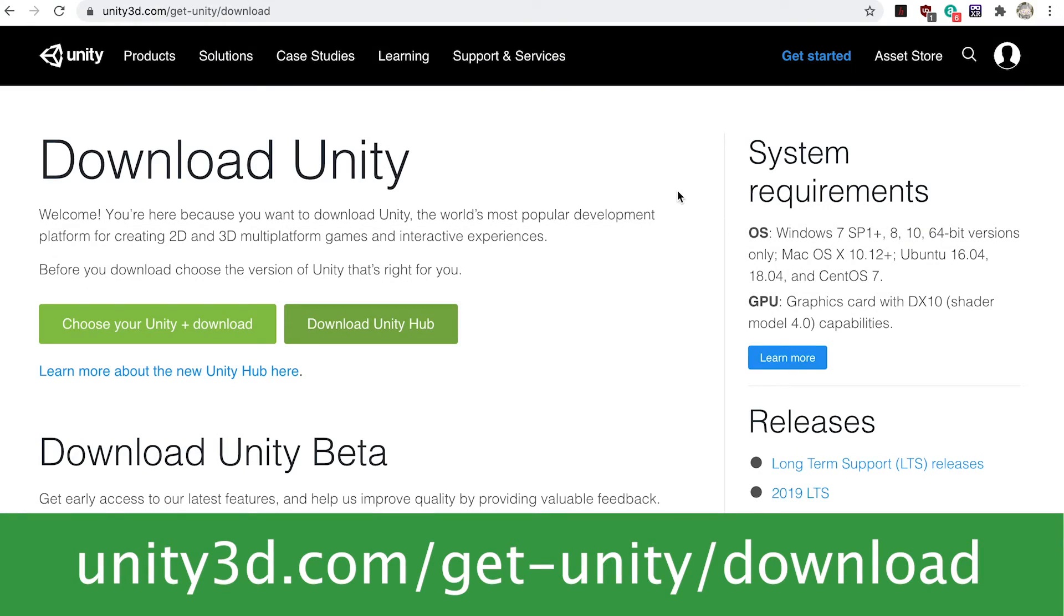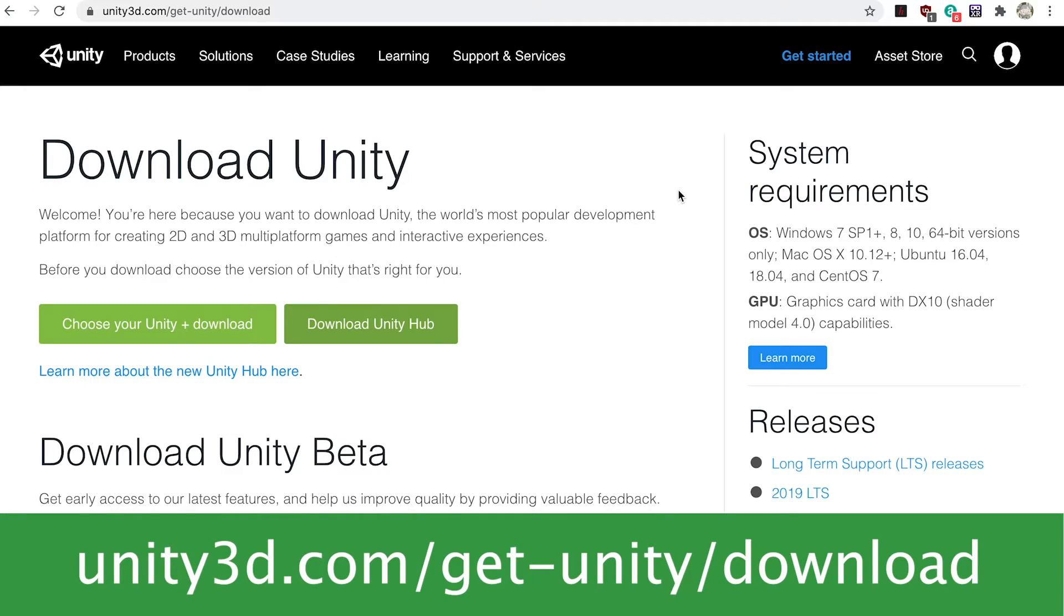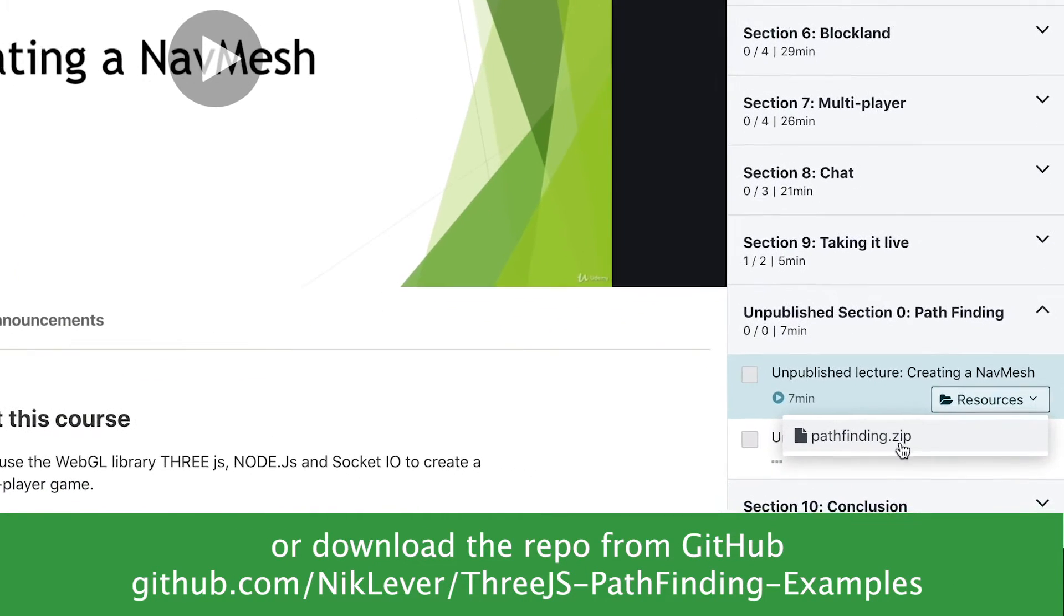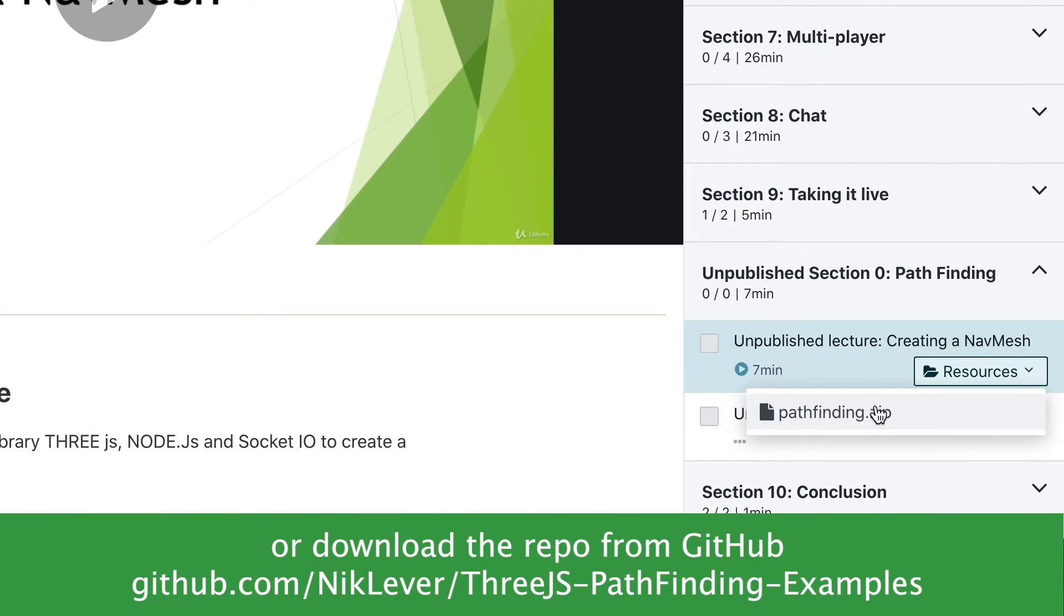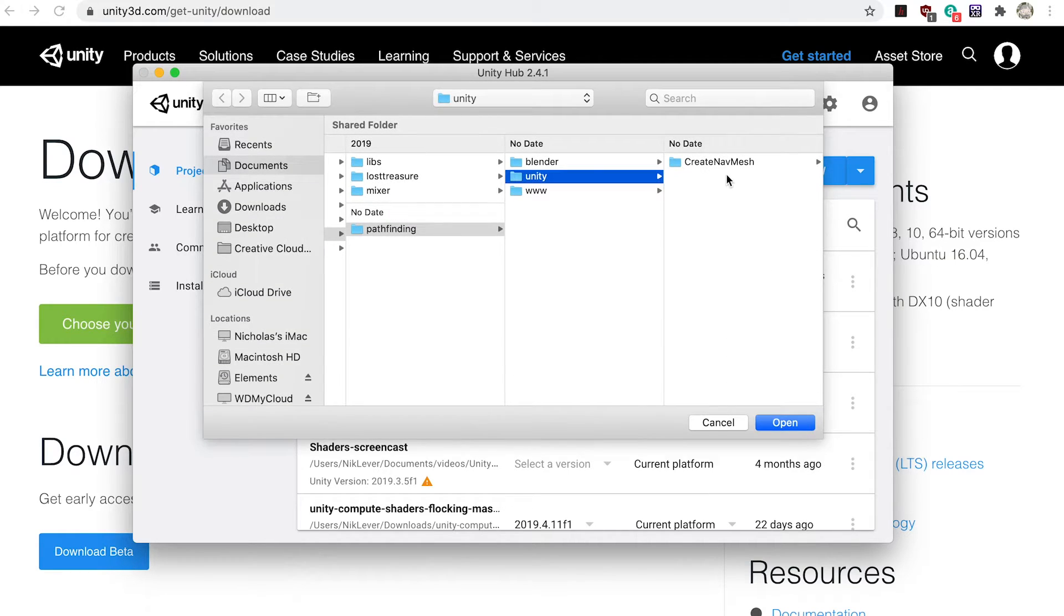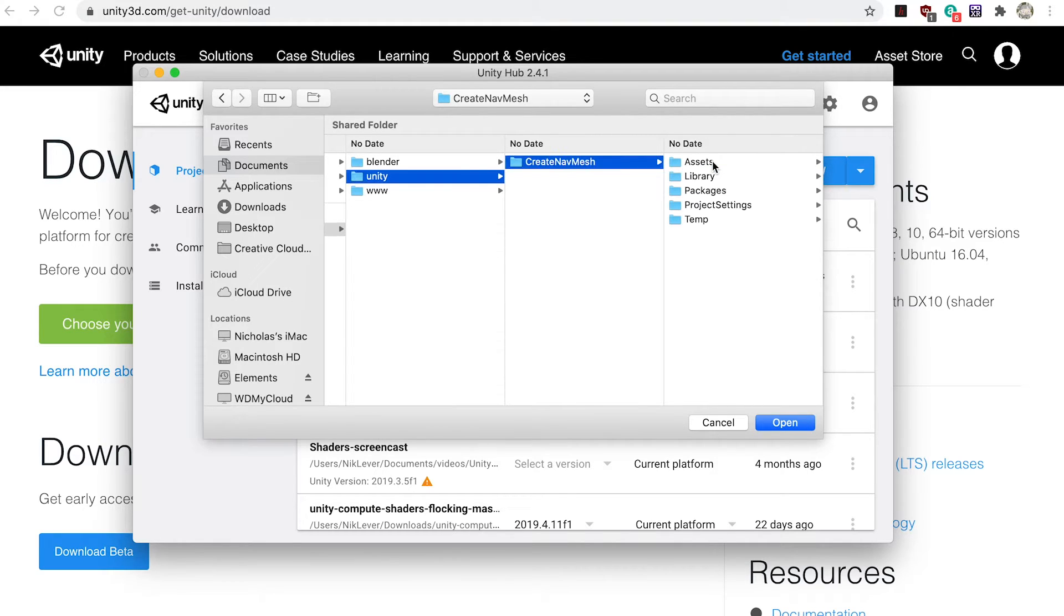If you haven't got a copy of Unity now's the time to download and install it. The program's free to download and use as long as you earn less than a hundred thousand dollars related to its use. To work along with this video download the resources pathfinding.zip, unzip it, then use Unity Hub to add the project create navmesh which you'll find in the Unity folder.